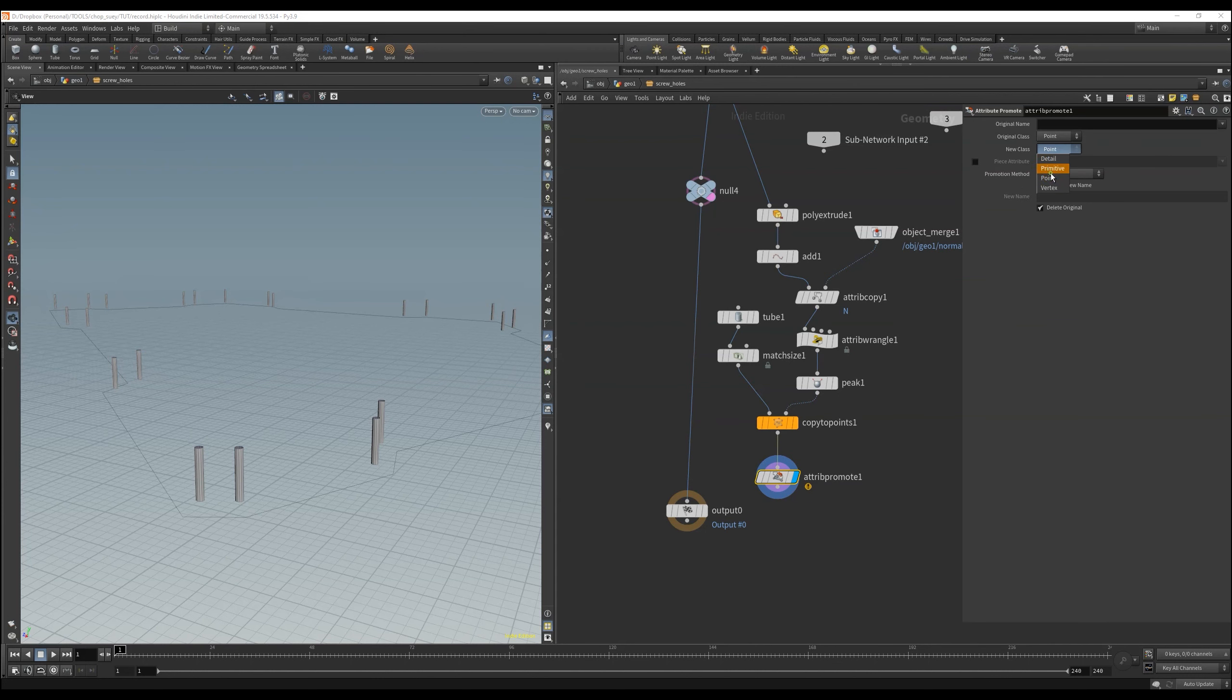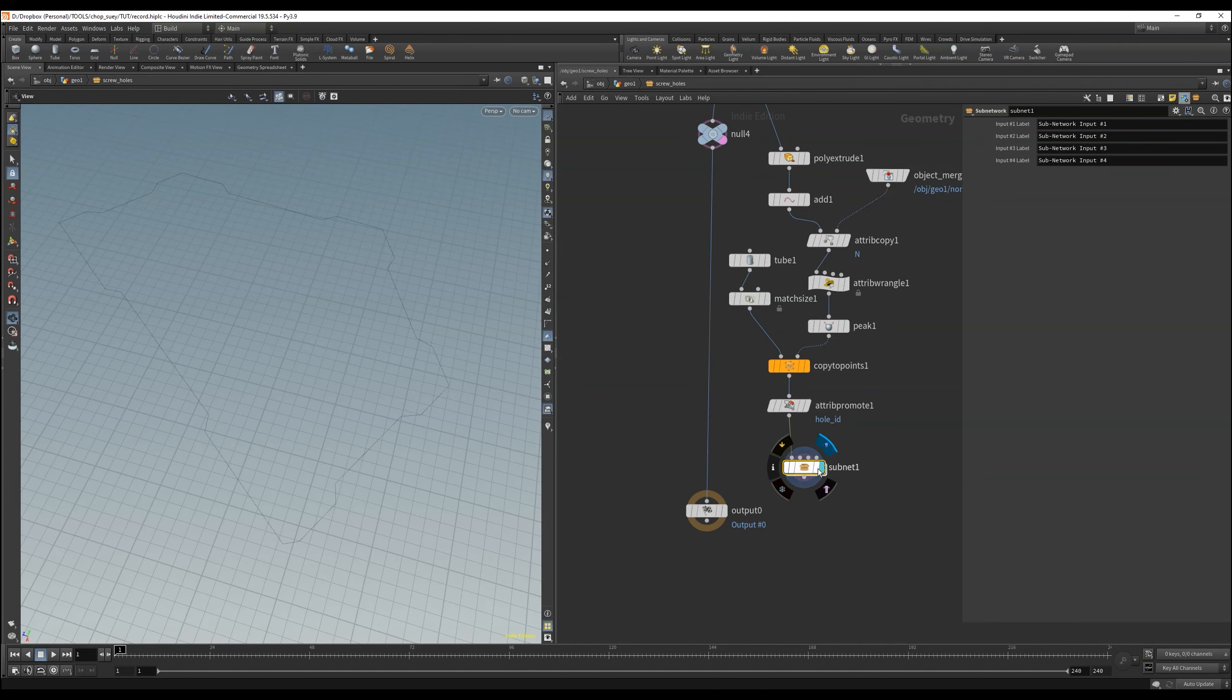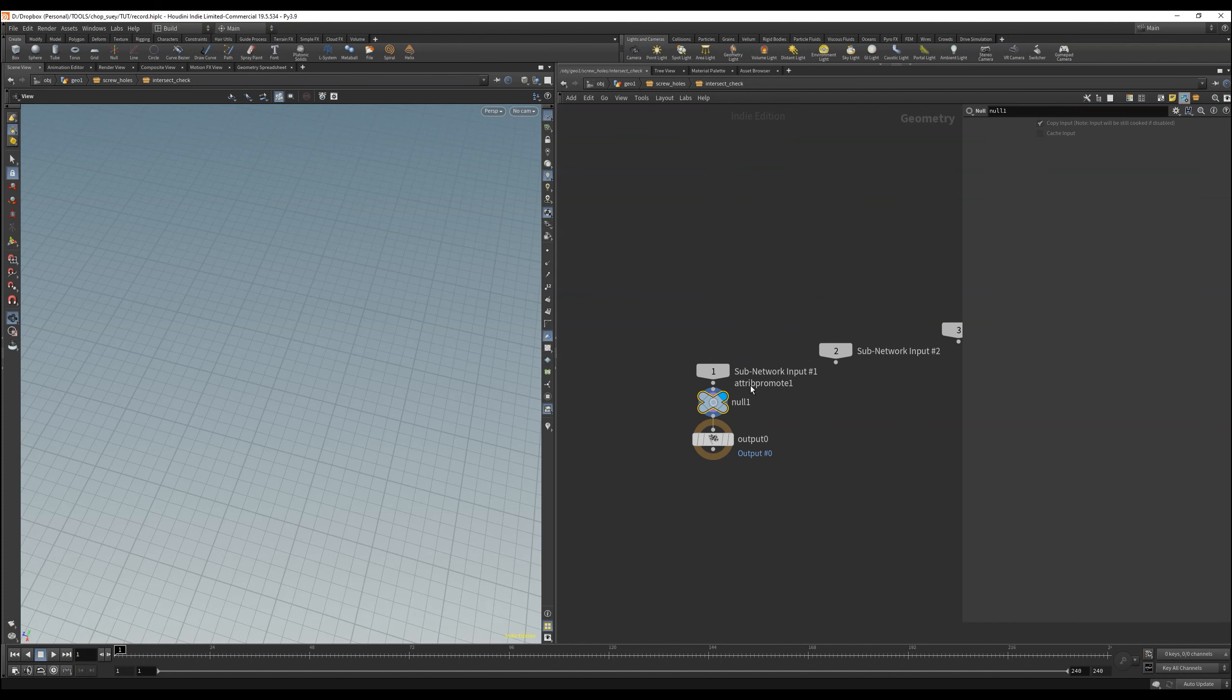We need that attribute on points, because we have only points. But later after the copy to points node, we can easily promote that to primitives. You will see why in a minute.